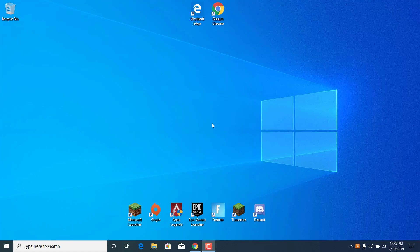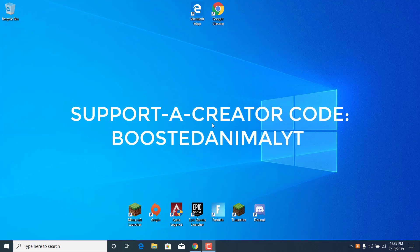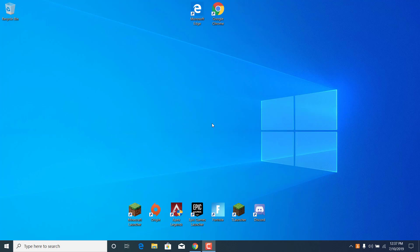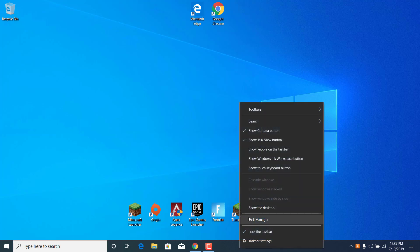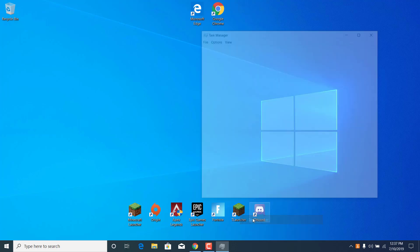Before we start, I just want to say subscribe to my channel, like this video if it helped, and use my support-a-creator code BoostedAnimalYT. What you want to do now is right-click on the taskbar and open the Task Manager.